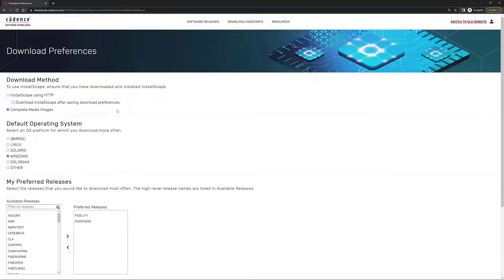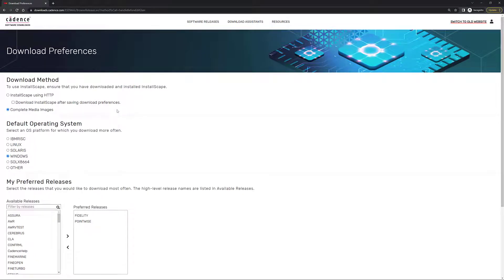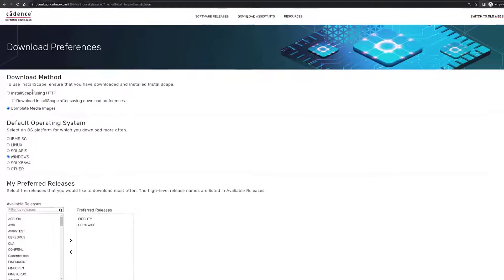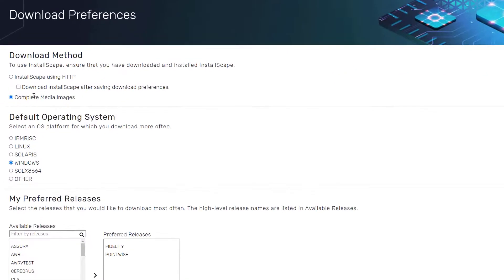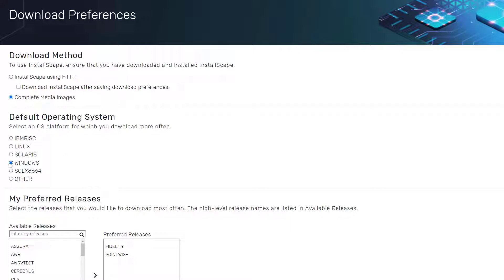In the download preferences, there are a few things that you can actually set up before you start downloading software from this page. The first thing in the download method section, make sure that you click or select this option, which is the complete media image option. You can also set up right here a default operating system. In my case, I have Windows set up as my default system.